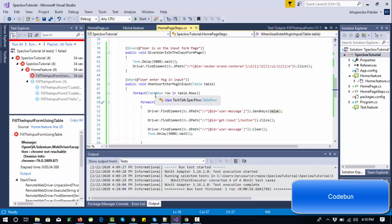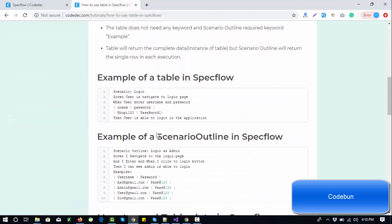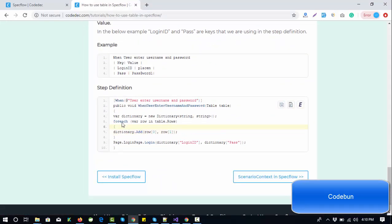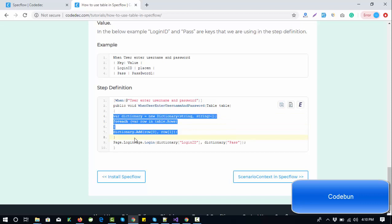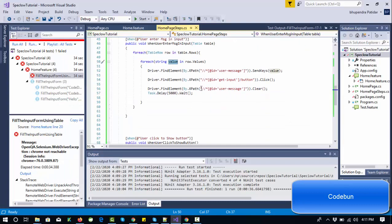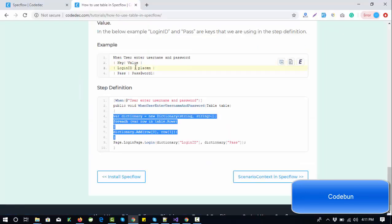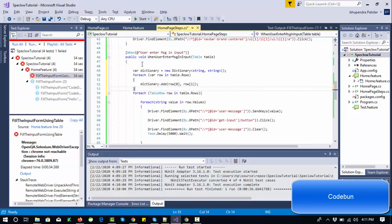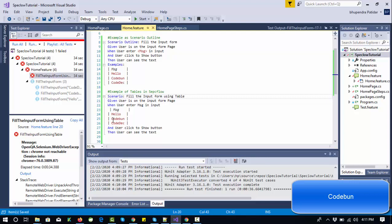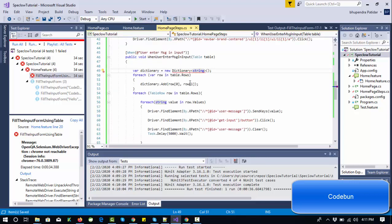We'll cover the dictionary table in the next video, or you can read it in the link in the description. In the step definition we are going to get the data using the dictionary. Let me copy-paste to show you how you can get the data this way. I'm going to copy this data and switch to the step definition. This time we have a single column in the table, so I'm going to use a string there.